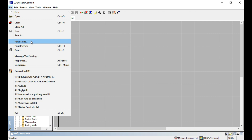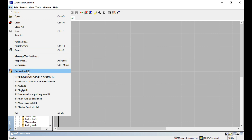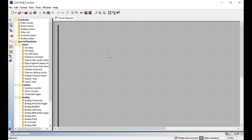Open and Close are straightforward. There is Page Setup where you set the width and height. Print allows you to print your program frame. Compare Mass Text Settings — when comparing to FBD, if you are working in Ladder Diagram you can go to convert to FBD or Functional Block Diagram very easily. This convert feature is very simple and important.